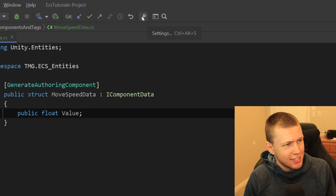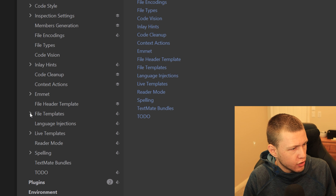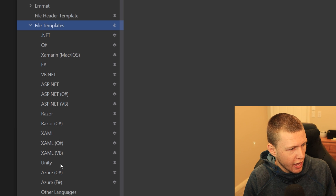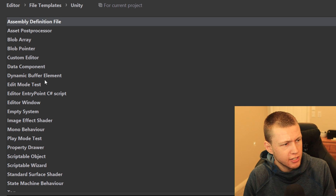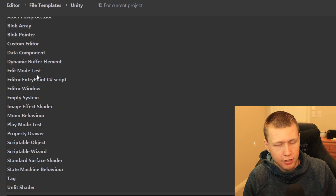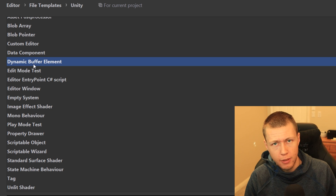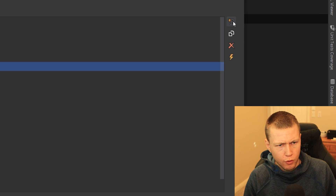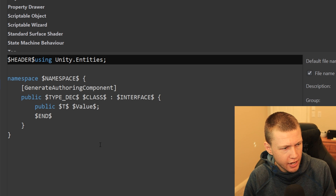Open up the Settings menu by clicking the wrench icon, expand the Editor dropdown, and go to File Templates. Under here you'll see the different language types. We're making some Unity ones. At the top of the screen are the pre-setup file templates. You can click through the existing ones to see how they're set up — it's helpful to learn from them. On the far right you can create a new template, clone an existing one, delete it, and so on. Let me break down how I have the data component one set up.